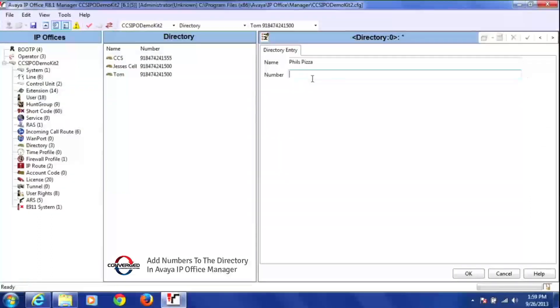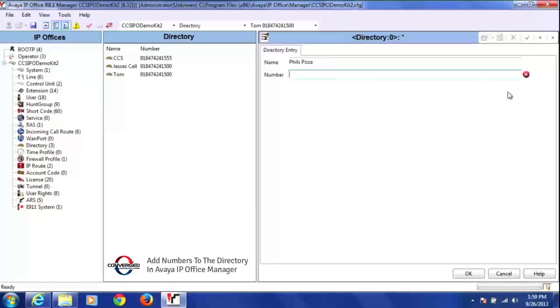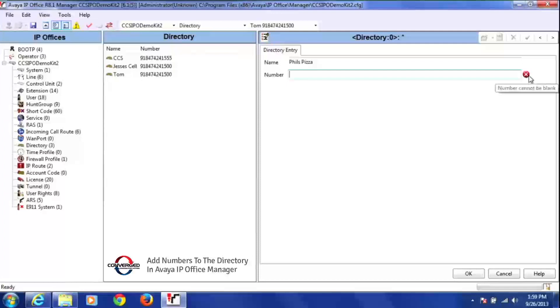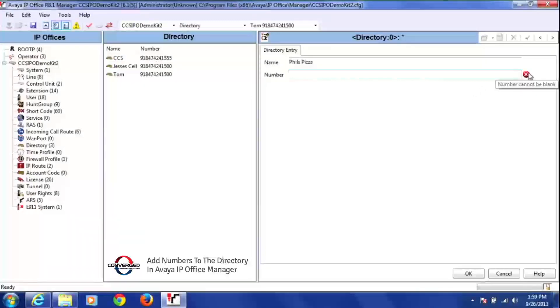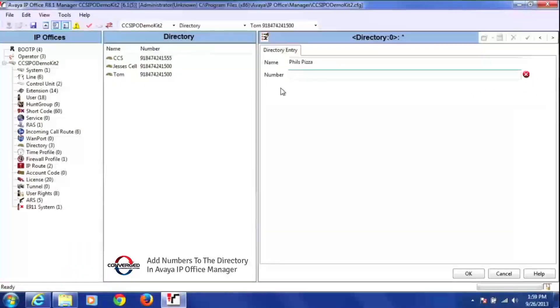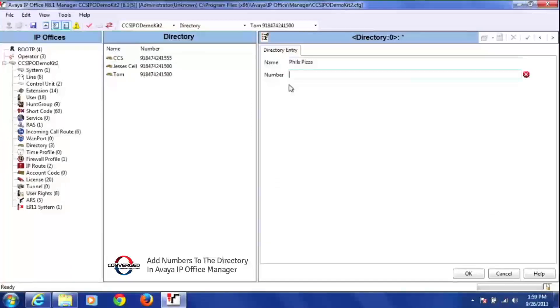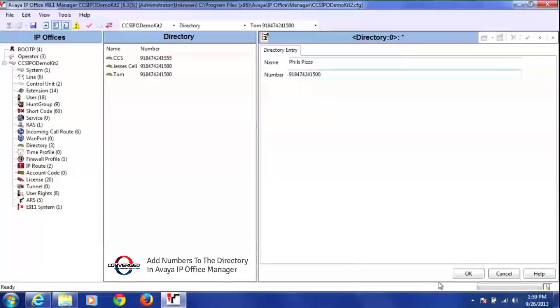And while I'm doing this, before I even put the number in, you'll notice this red X over here flashing. That just means that the numbers cannot be blank. You can't have a blank field here. I can't just press OK because there's no number here for this directory entry. So I'm going to add my number. Again, press OK at the bottom of the screen.